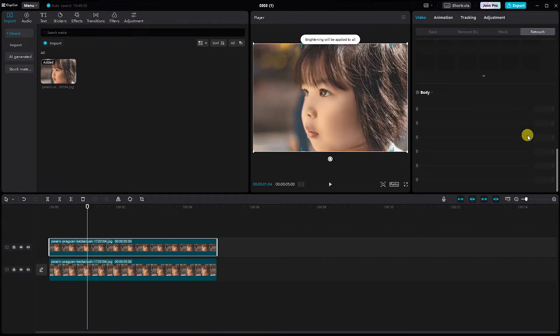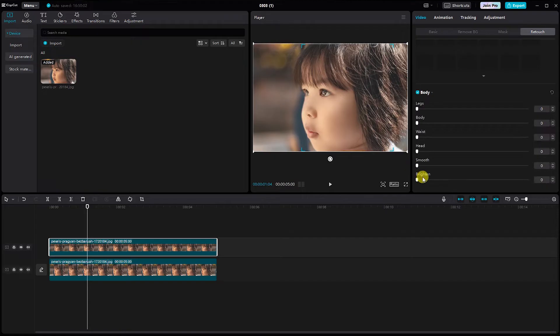Don't forget the body section. Click on it and turn on smoothness and brightness. This ensures that your entire video has a consistent and polished look.